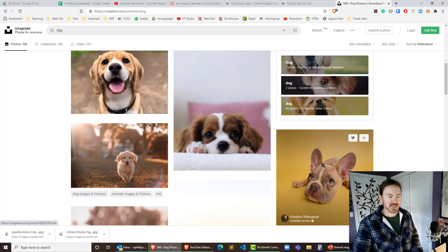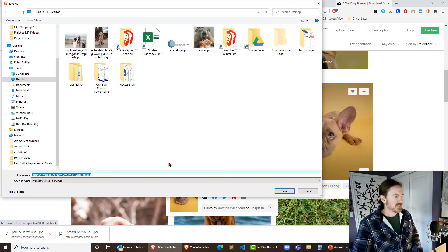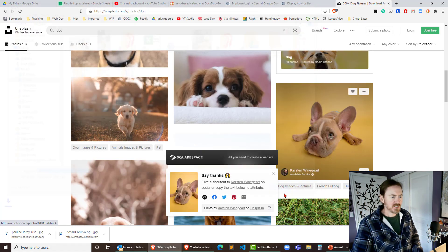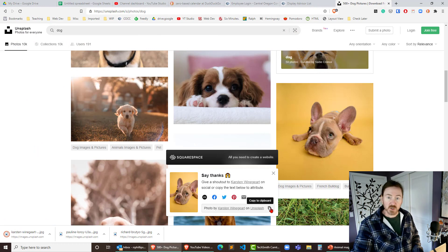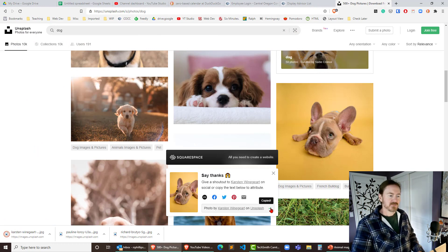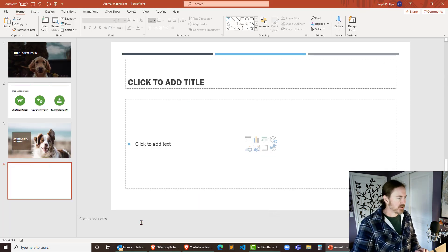I'll grab this one down here. Let's download that. Save it to my desktop is good. I'm gonna go ahead and copy the attribute and back over to the PowerPoint.